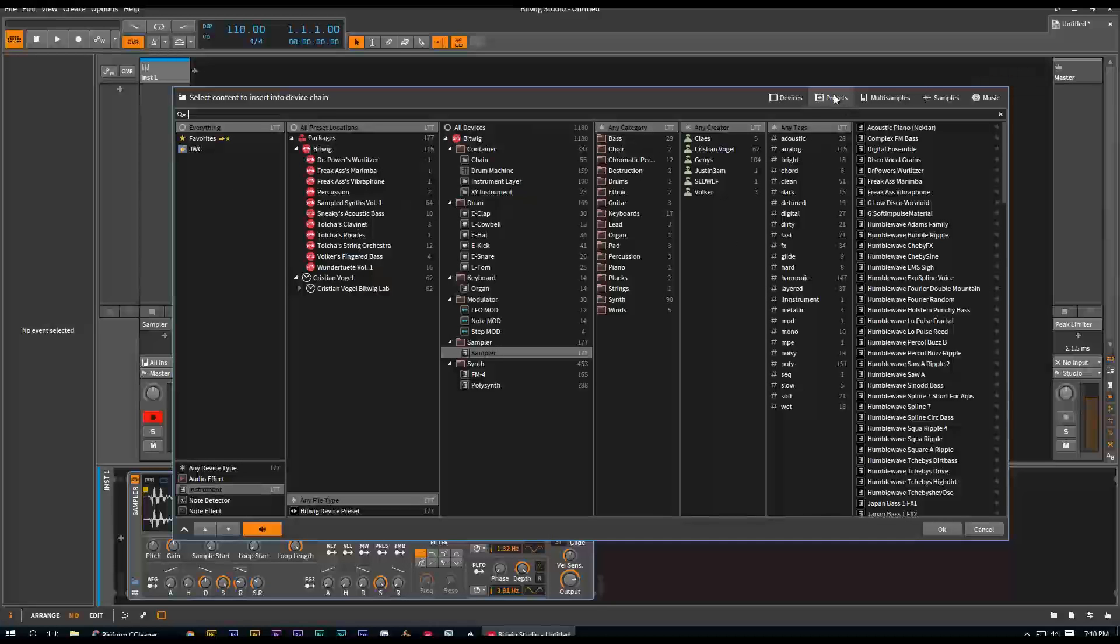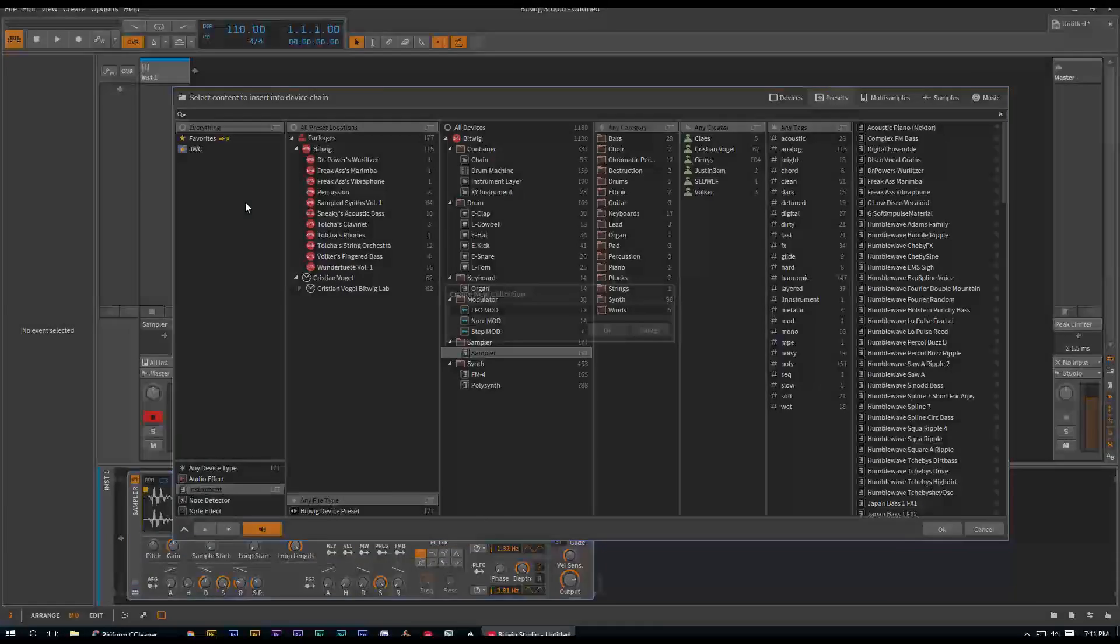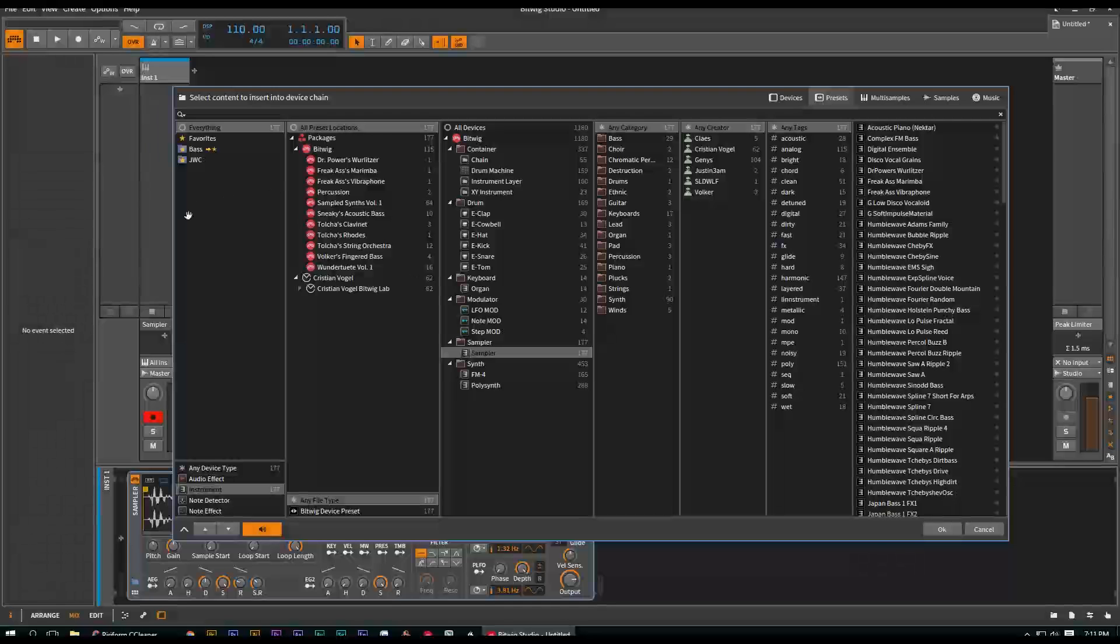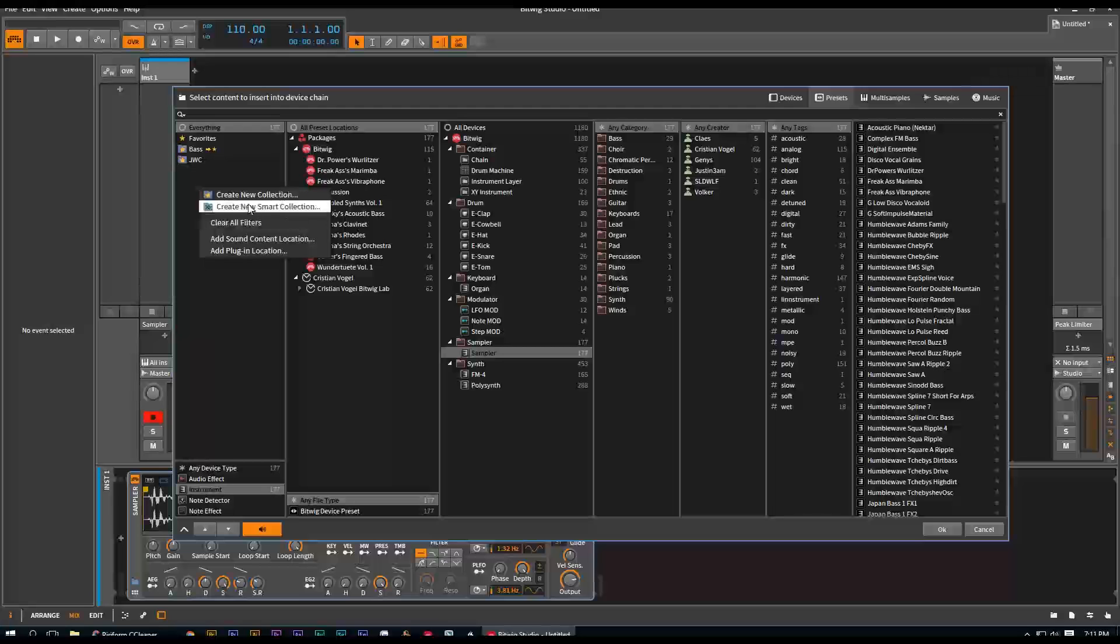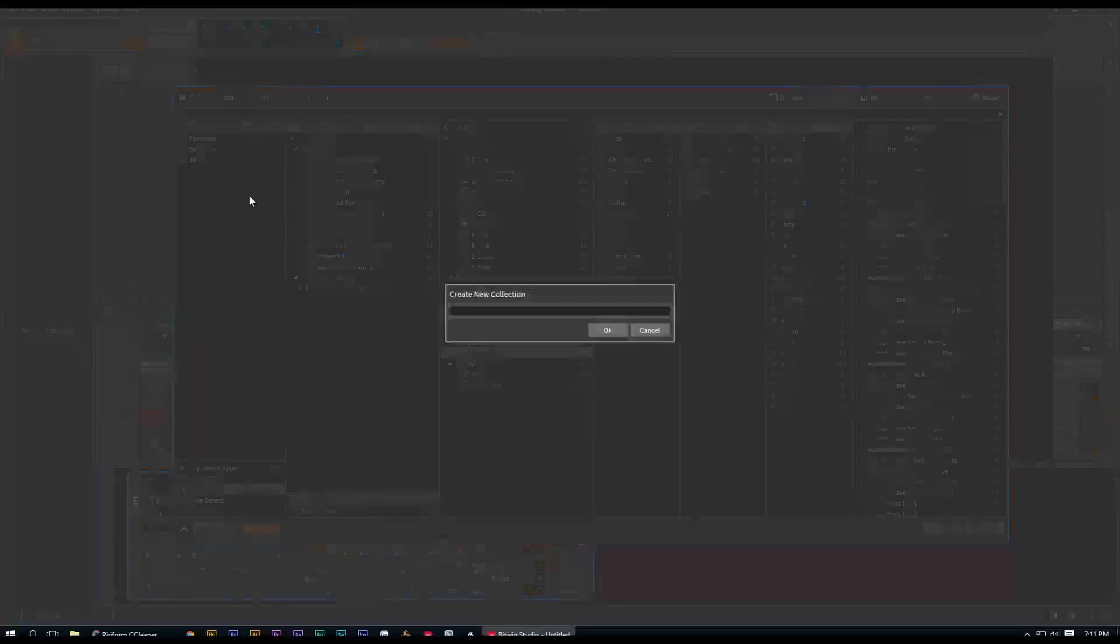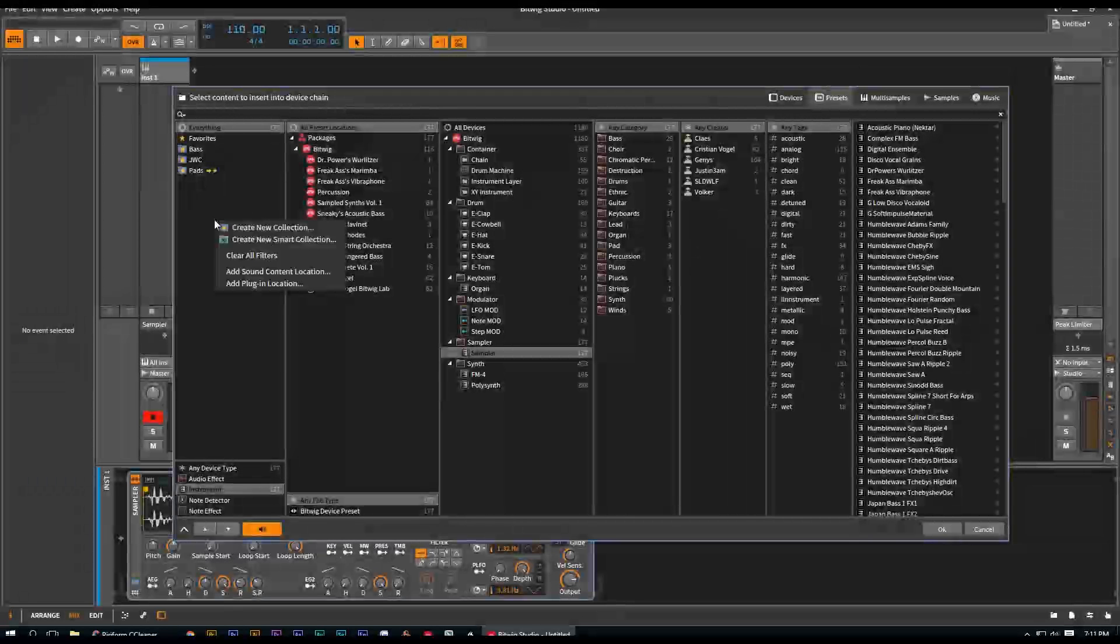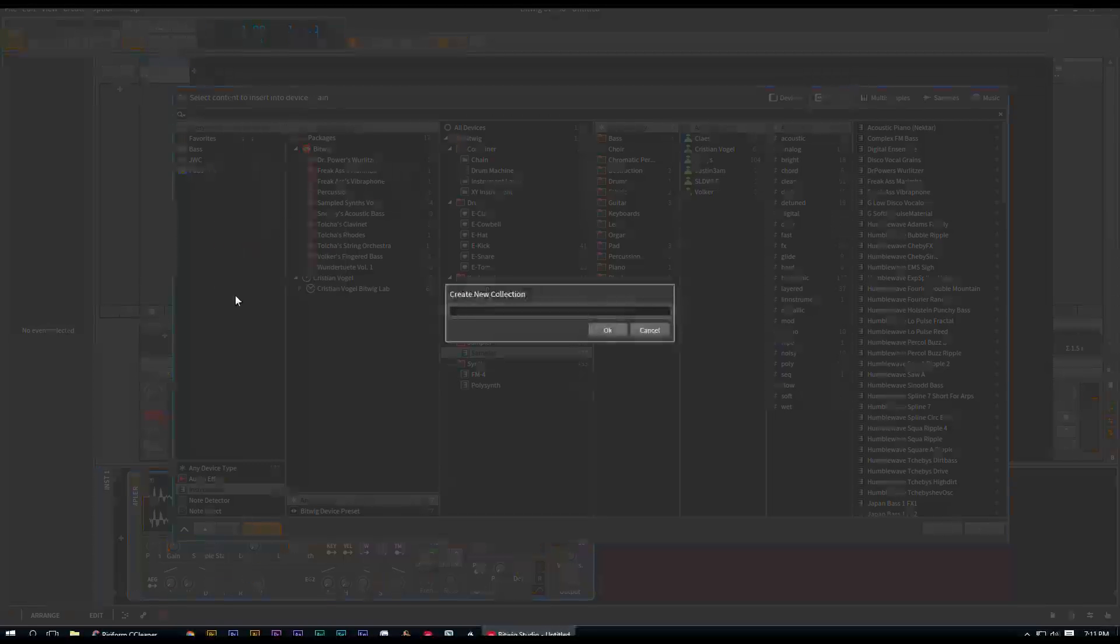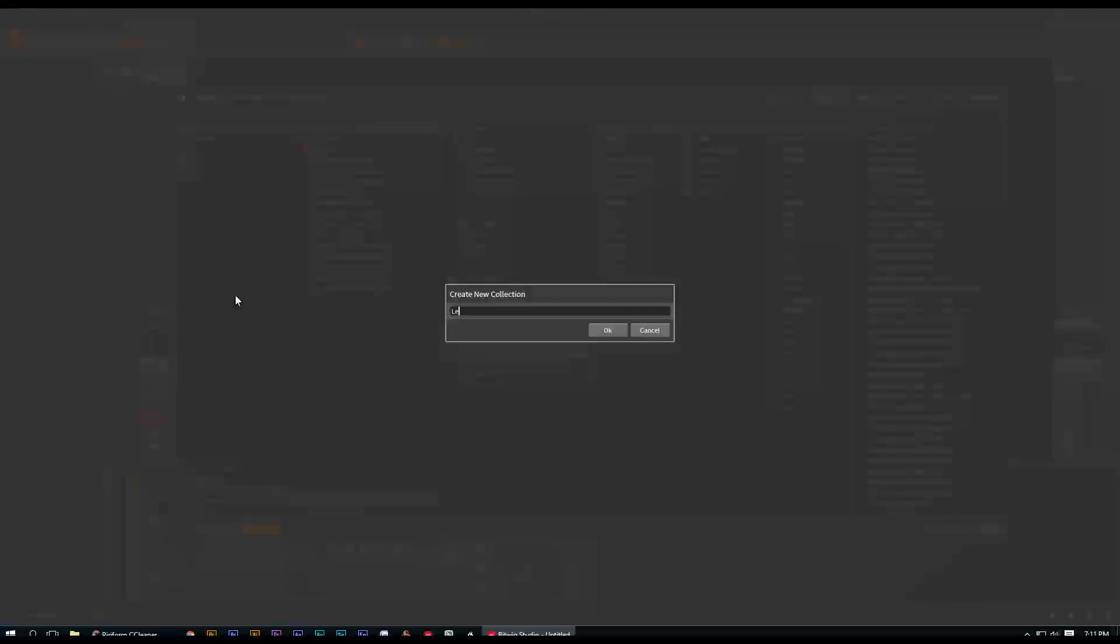Again, you can also add collections for your multi-sample. This is another really powerful one: your presets. You can create new collection base. There you go. All your favorite base presets right there. All your favorite pads, all your favorite pads right there. Create new collection, all your favorite leads, leads right there.